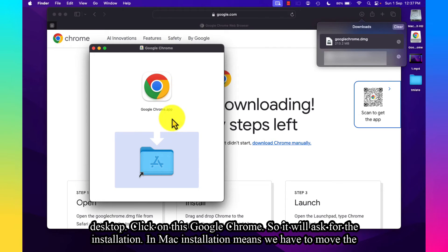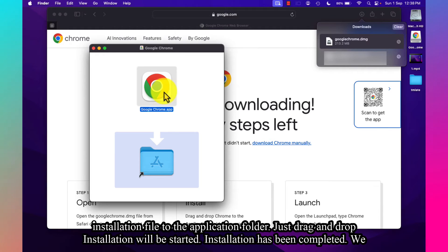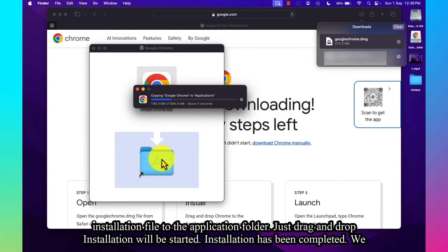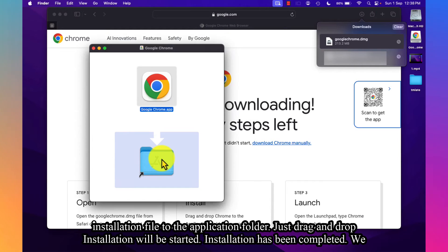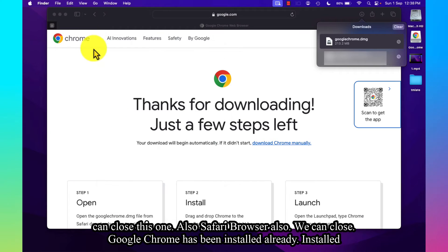It will ask for installation. In Mac, installation means we have to move the installation file to the Applications folder. Just drag and drop. Installation will be started. Installation has been completed. We can close this window.